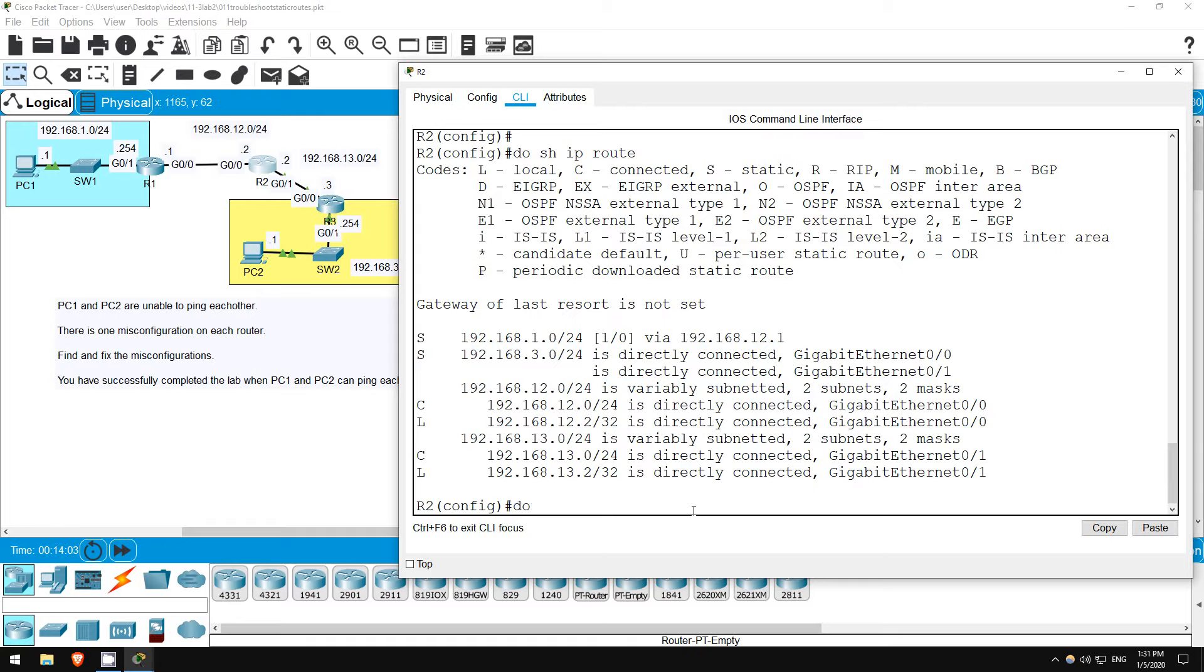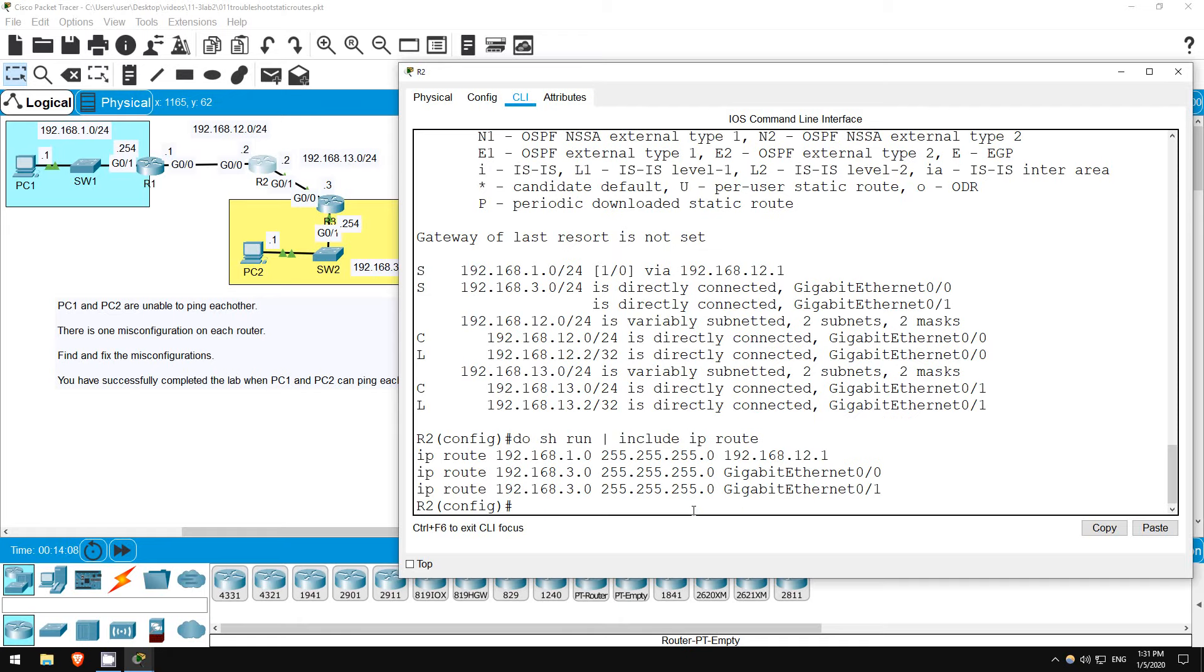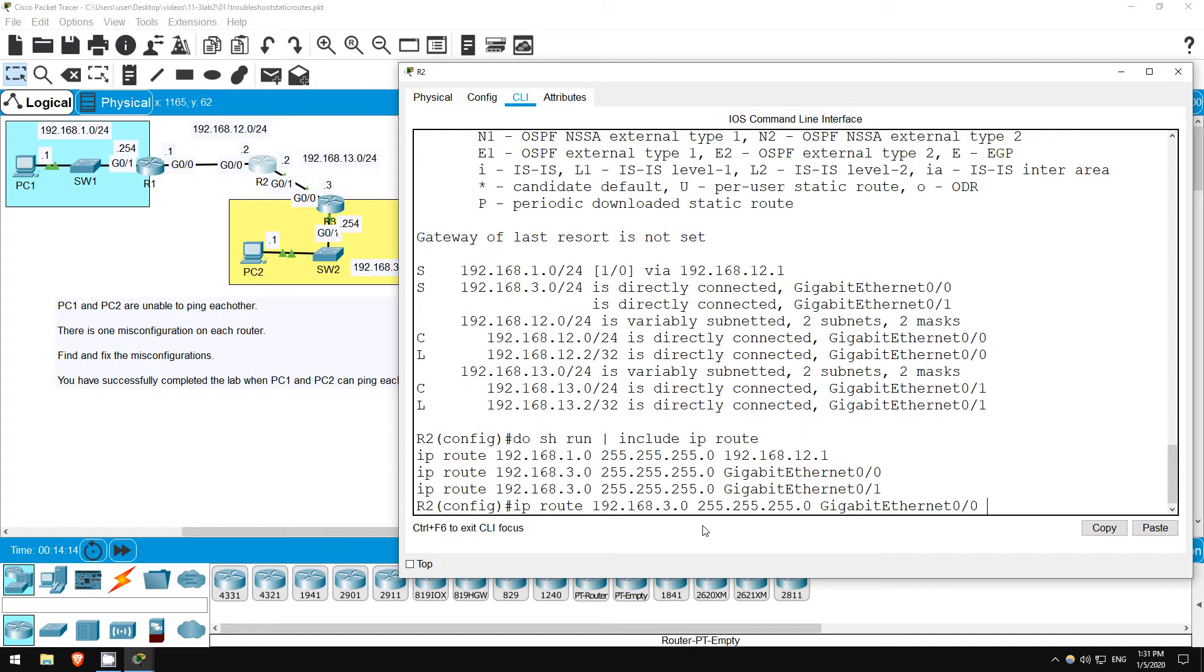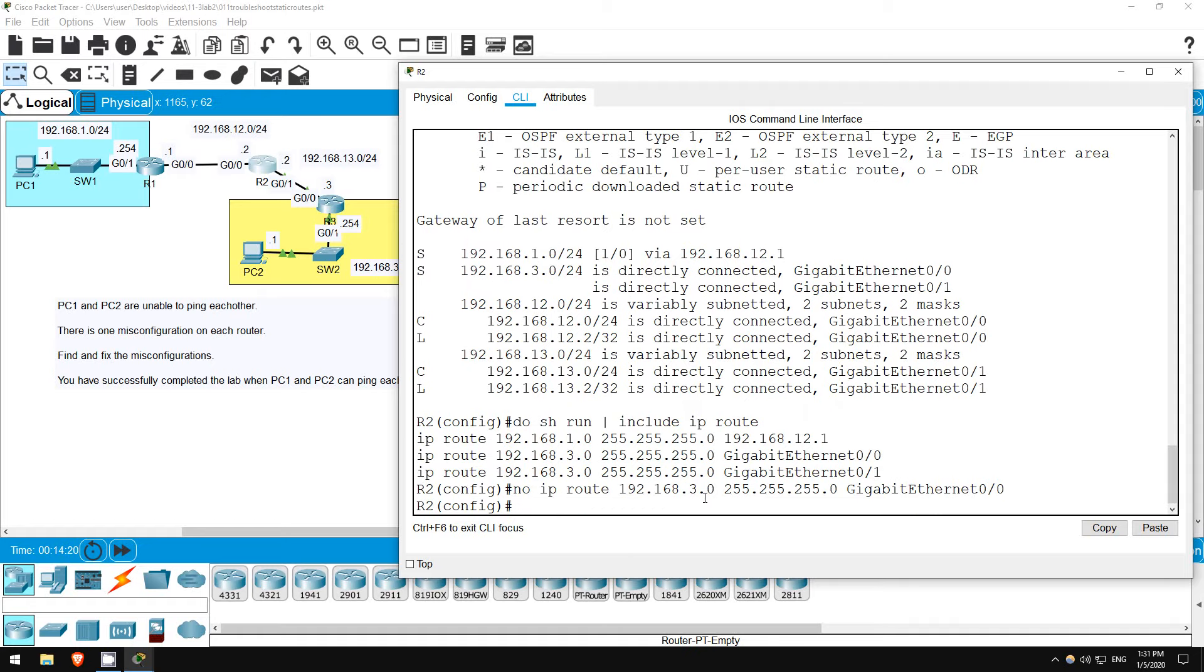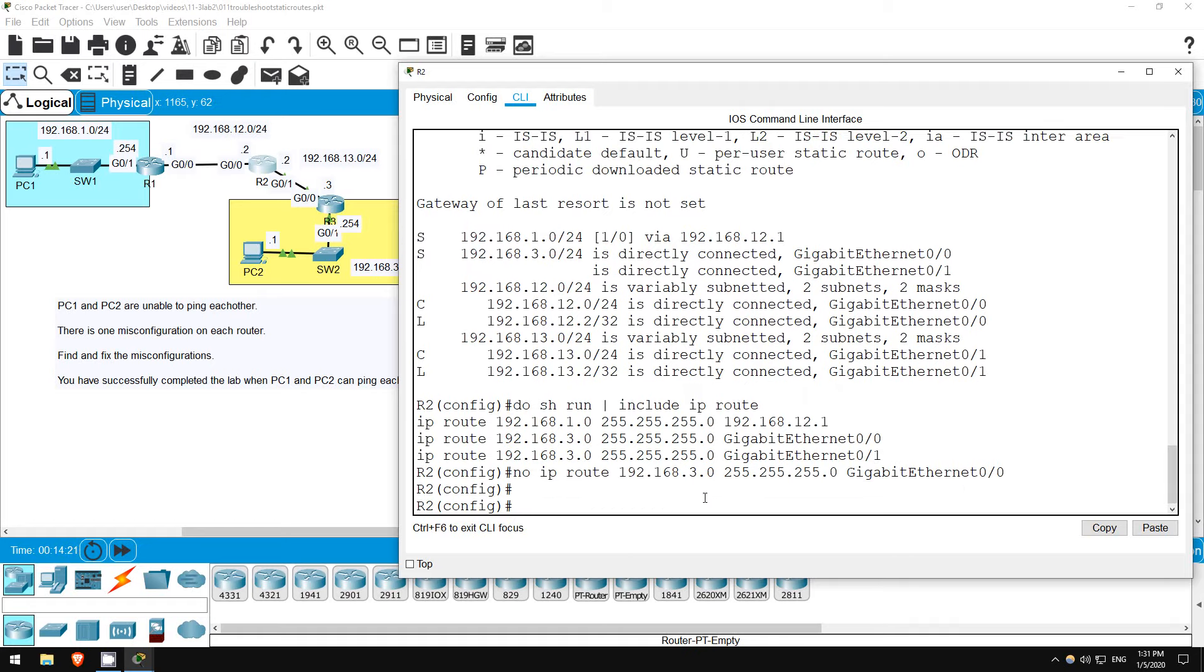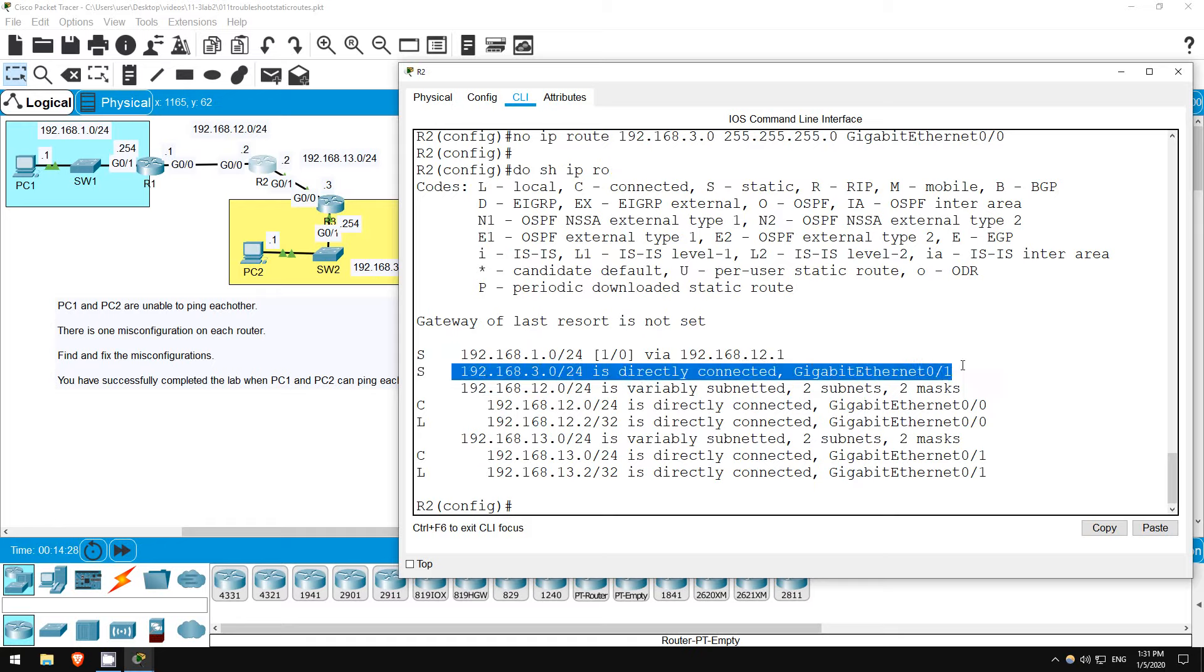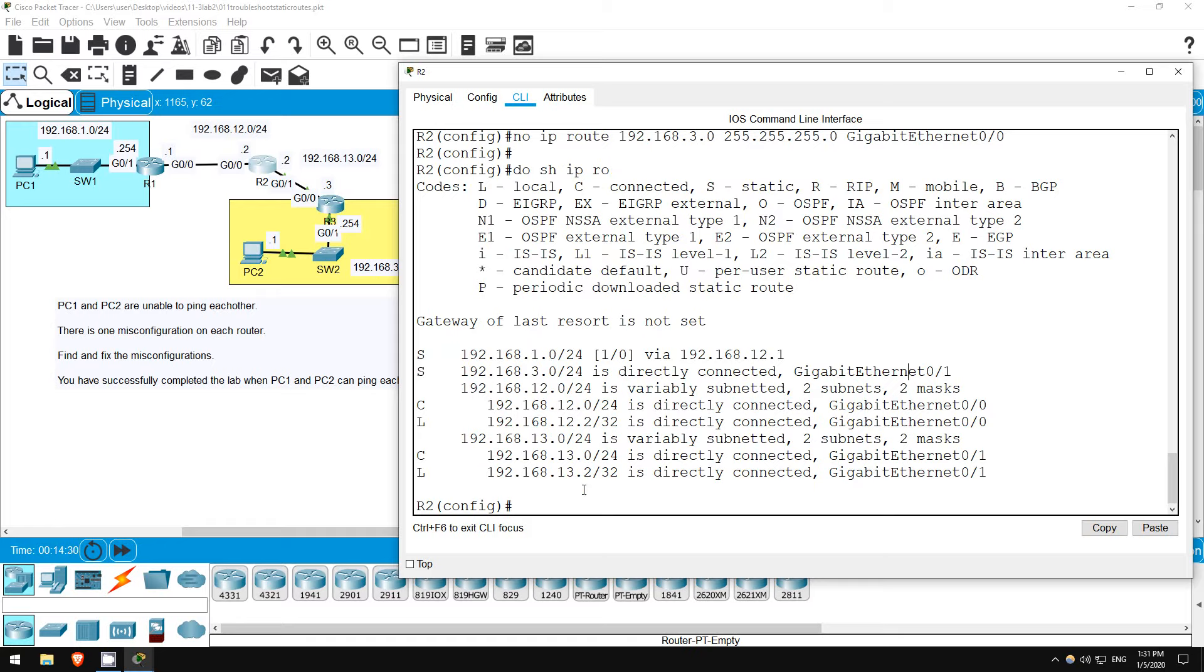Do show running config, pipe, include IP route. Right-click to copy, right-click to paste, hit control A to skip to the beginning of the line, and type NO. Let's see if the route was removed from the routing table. Do show IP route. Now we only have one route to 192.168.3.0 slash 24, using the correct interface, G0 1.